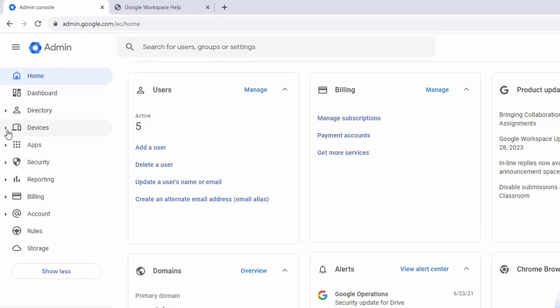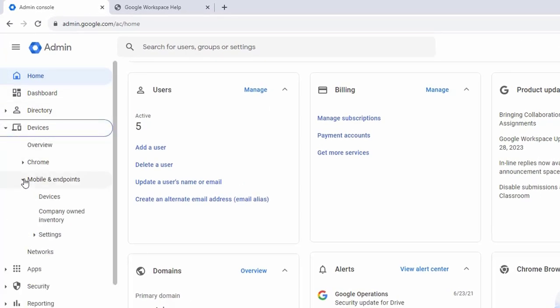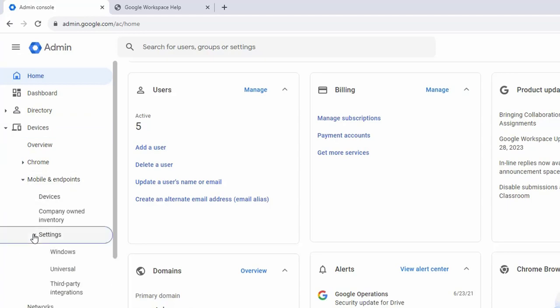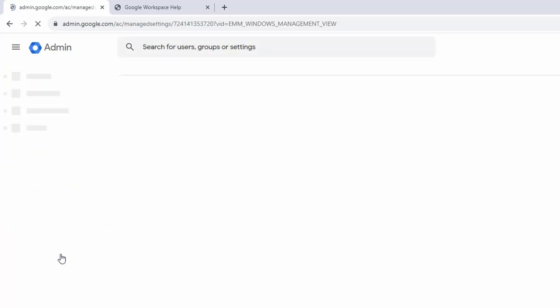On the left side, I'm going to click on devices, click on mobile and endpoints, click on settings, and then click on Windows.